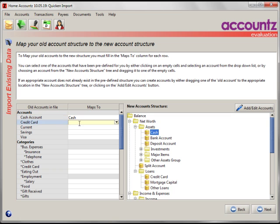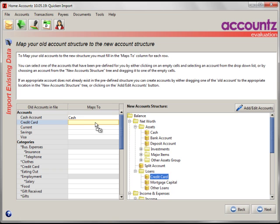Secondly, here's Credit Card. If you know you have an account in the Accounts structure here called Credit Card, you can just drag that and drop it into there. So, they're mapped.